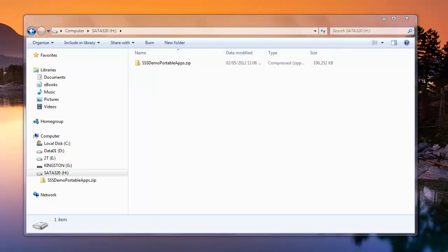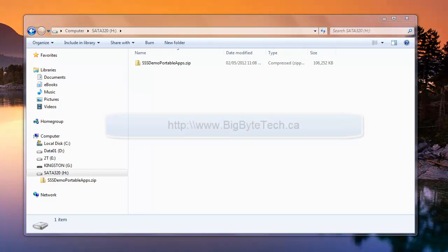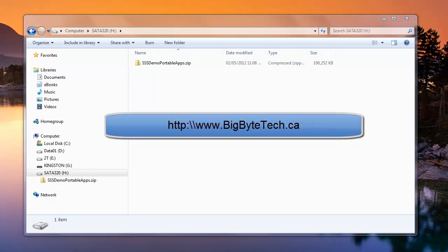In this tutorial, I'm going to go over how to use the SSS Demo Portable Apps file from BigByte Technologies. You'll want to go to BigByte Technologies to download this file. It's just a sample on how you could use Simple Security Script for your own uses, such as with portableapps.com.